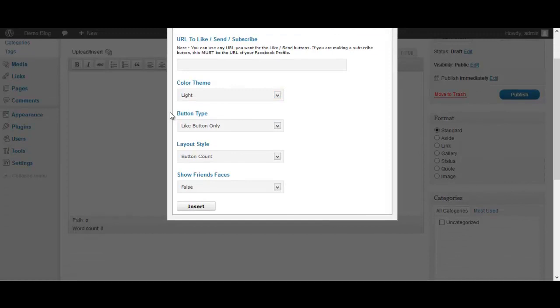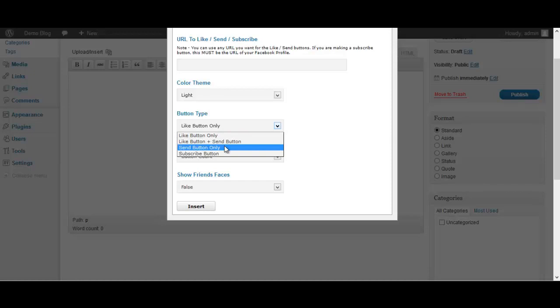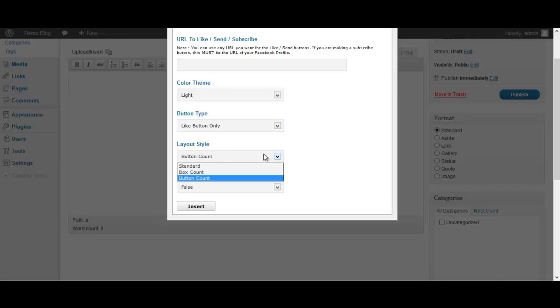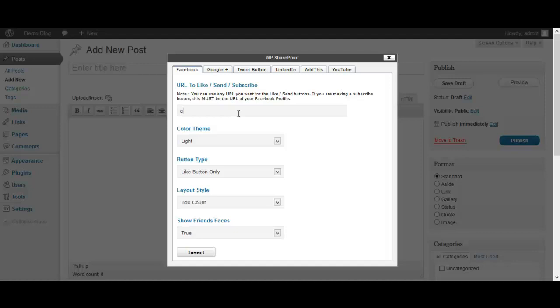And then you got to choose your button type here. You get the like button only, the like button plus the send button, the send button only, or the subscribe button. Once you choose that one you can choose the layout style - you have a standard, you have a box count or a button count. And then do you want to show friends faces, true or false? So I'll say true. I got my like button, a light theme, button style with the box count and we'll send them to google.com.